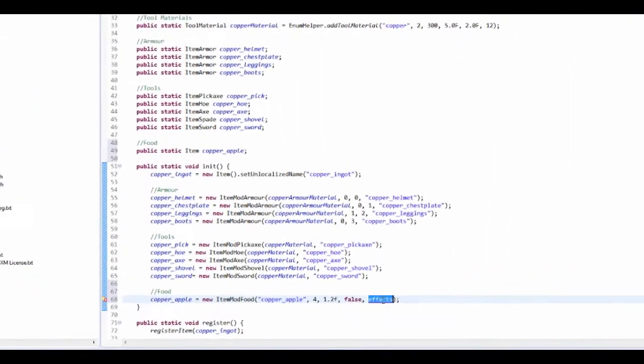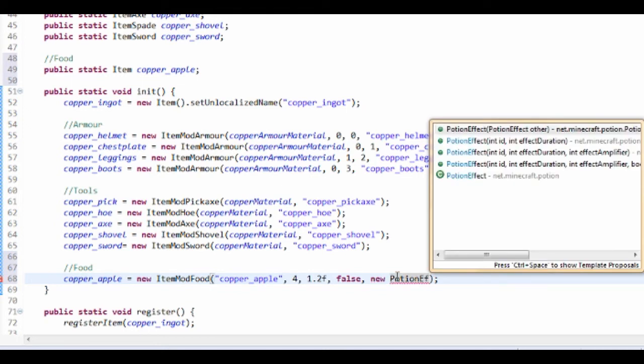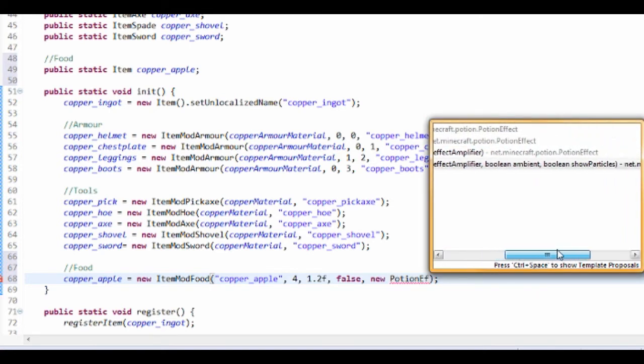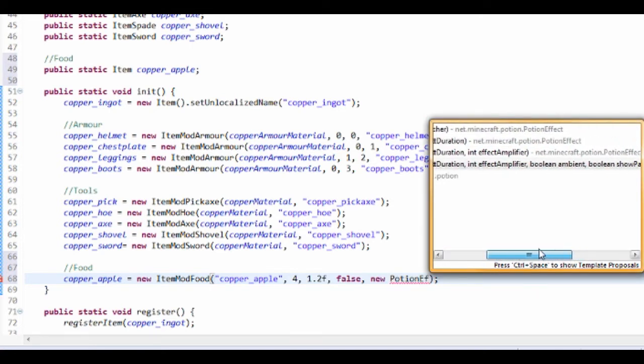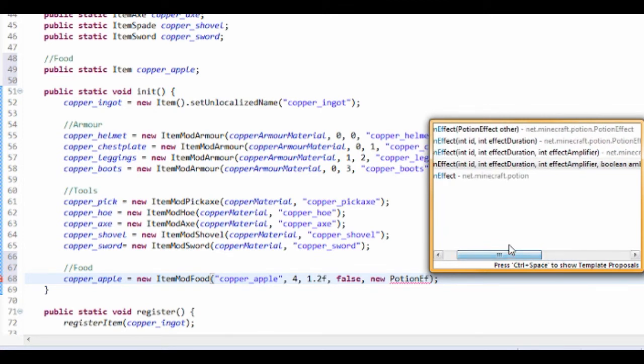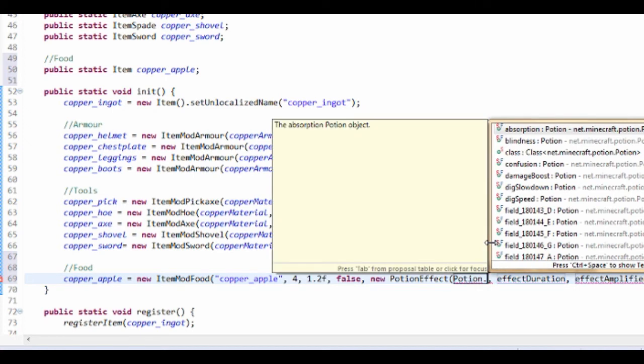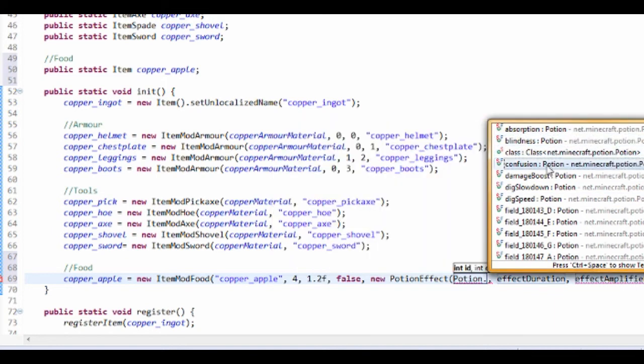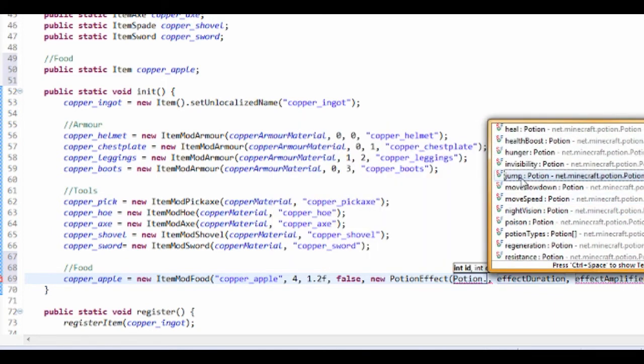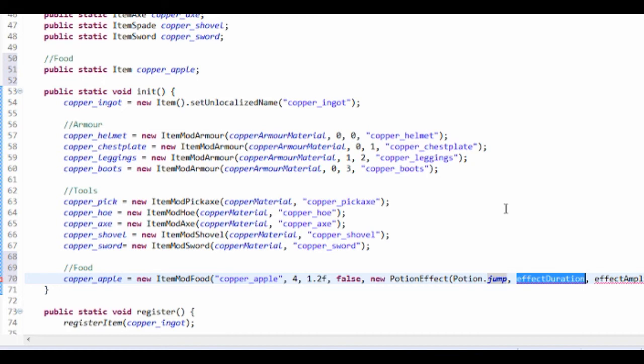And the effects, so what effects are we going to have? I'm going to have a new PotionEffect and it's going to be the potion effect id and then the effect duration and the amplifier. You can also choose whether we want to show particles. I'm just going to do this one. So the effect id, I want my copper apple to, they jump higher. Yep they get a jump. Now the duration, what's that? So duration is in fact in ticks and so there's 20 ticks a second.